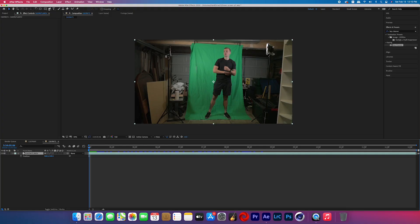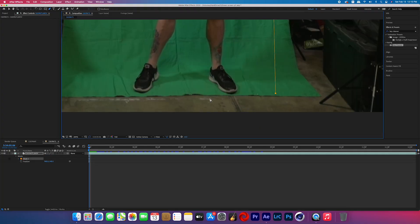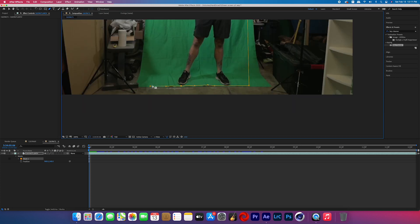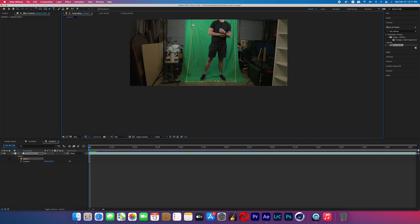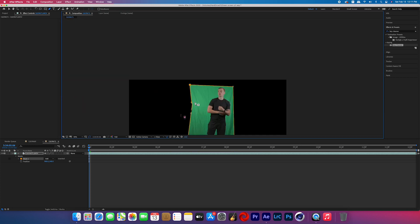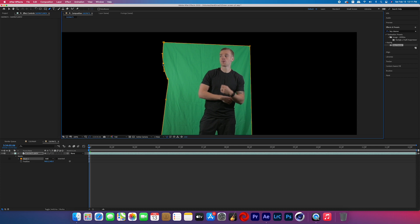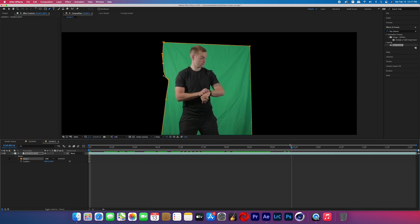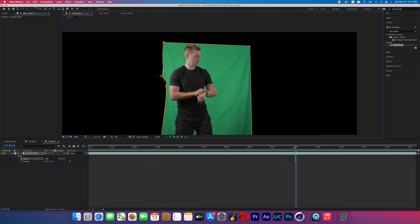Once you have your green screen footage, go ahead and open it up in After Effects. The first thing we're going to do is mask out the green screen part, because we don't want anything else in frame. Even if the green screen took up the entire frame, sometimes I mask out just where the subject's going to be to hopefully get a cleaner key.